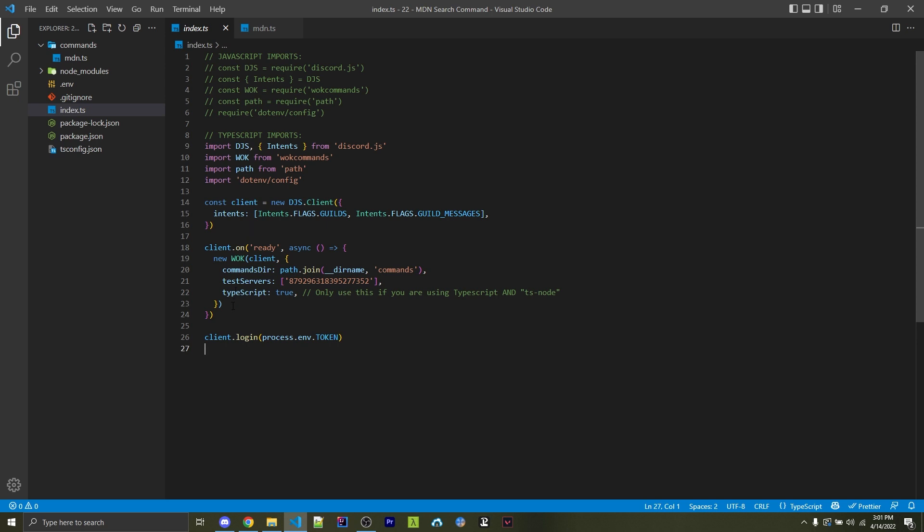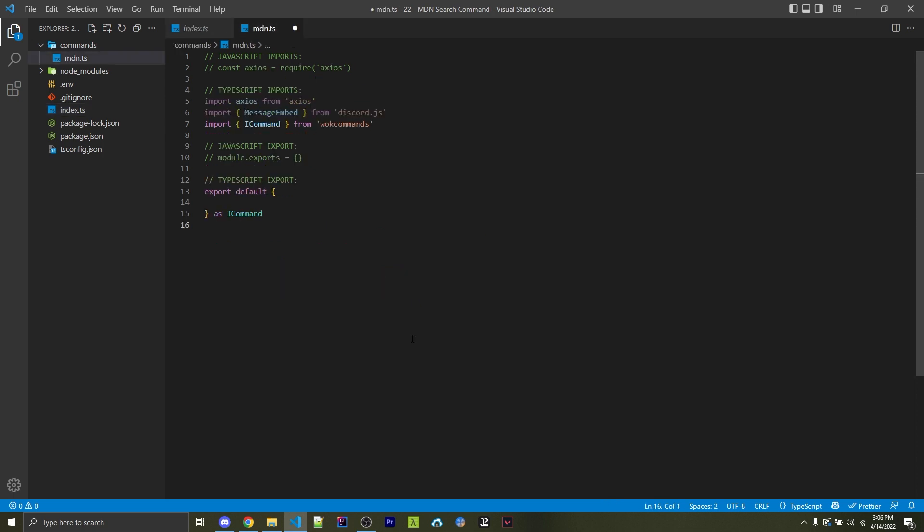Of course, if you're using a different command handler, you would set that up here. One important thing is that here I'm specifying different test servers. That way, we can create guild-based slash commands and not global slash commands, which might take up to an hour to register. But guild-based slash commands are instant, so I'm going to specify my testing guild right here.